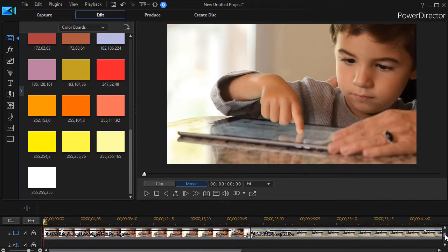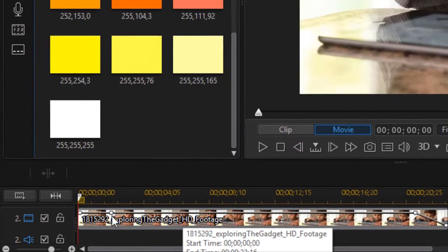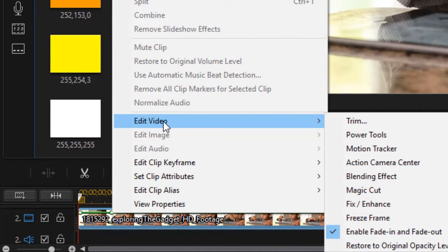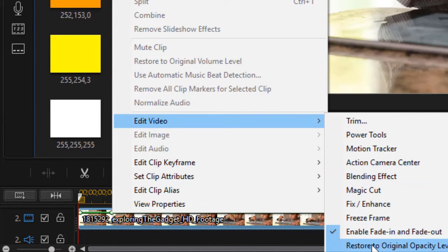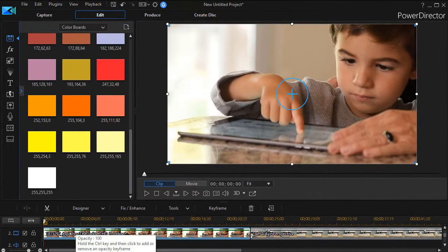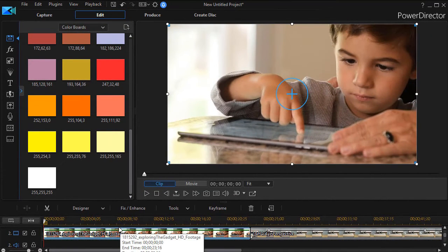There's some other things you might want to know. If you want to restore a single clip to its original opacity you can simply right click on it, choose edit video, and then choose restore to original opacity level. And now it's back to normal.